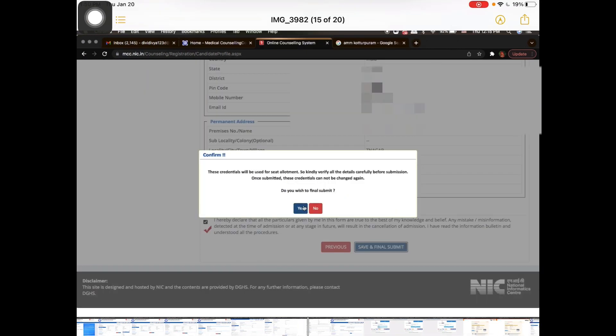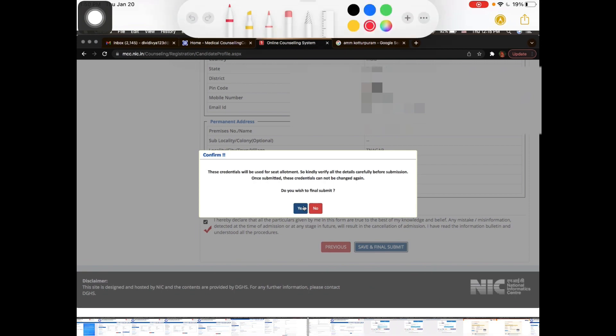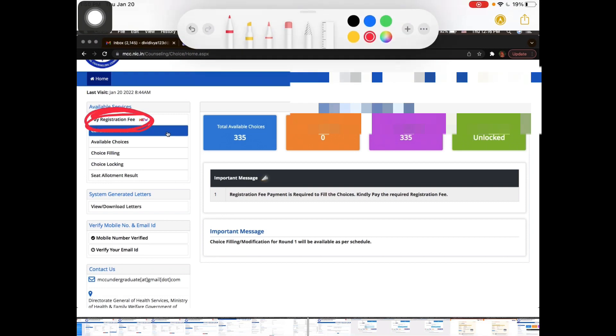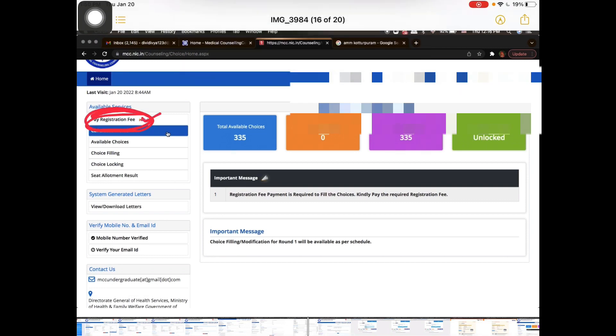Click Save and Next to reach the Preview and Final Submit page. Here you can review your profile details such as roll number, name, and photo. Fill in your religion and the declaration, then click Final Submit. After that, proceed to pay the registration fee.